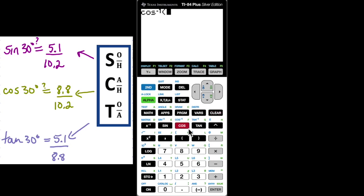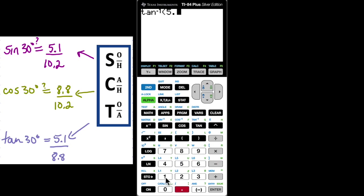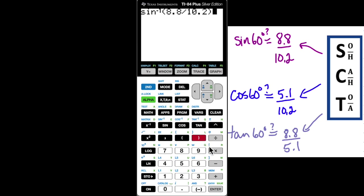Next, second function cosine and the ratio is 8.8 divided by 10.2. I should get 30 degrees, and I do. Then second function cosine — inverse — with the ratio 8.8 divided by 10.2, and I should get 60 degrees, and I do.